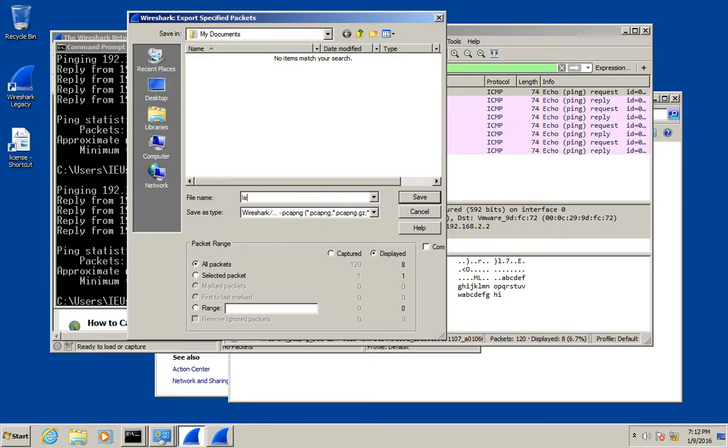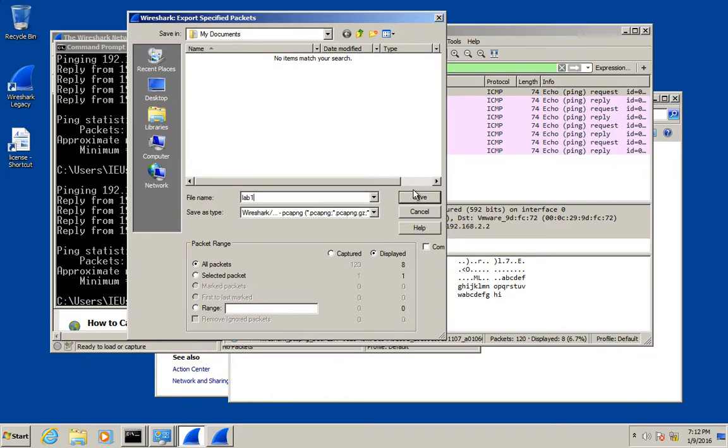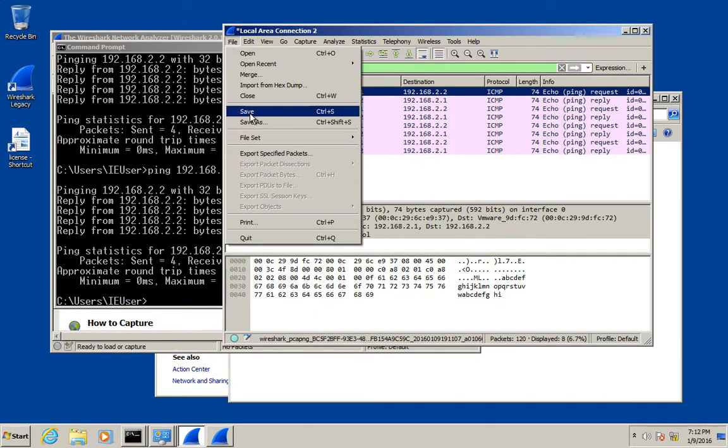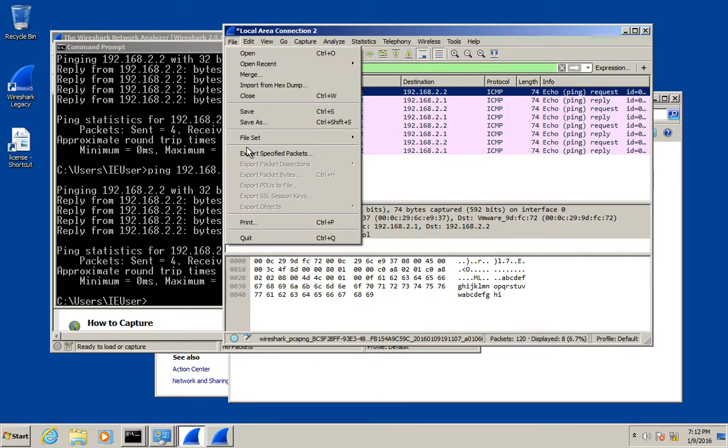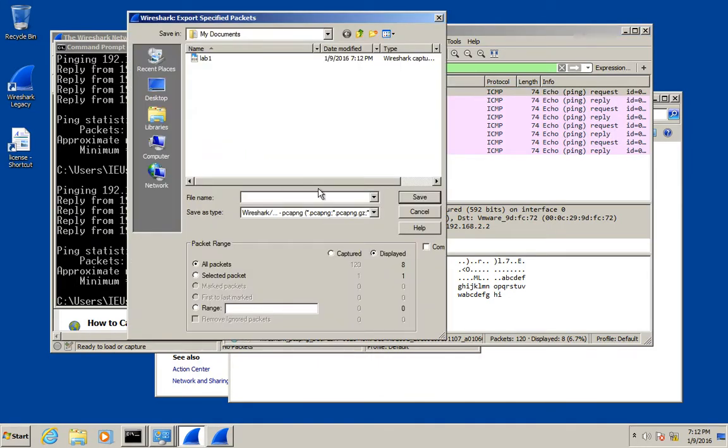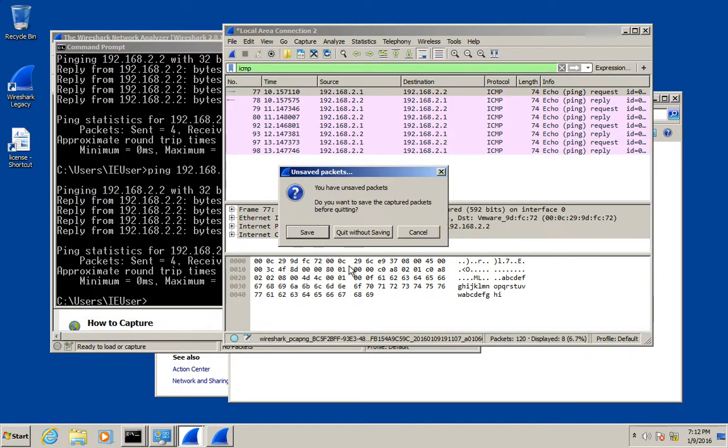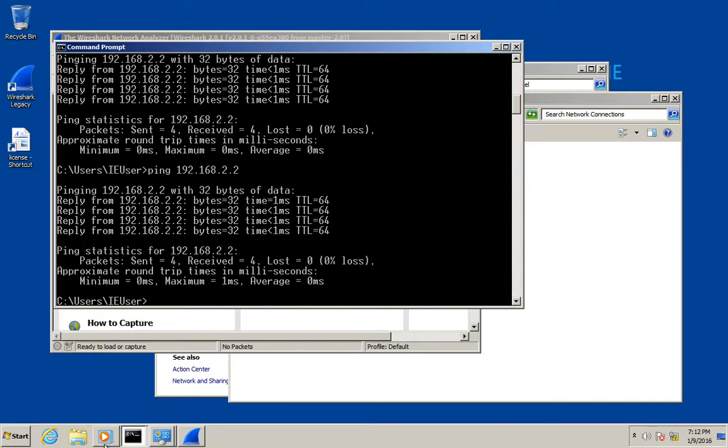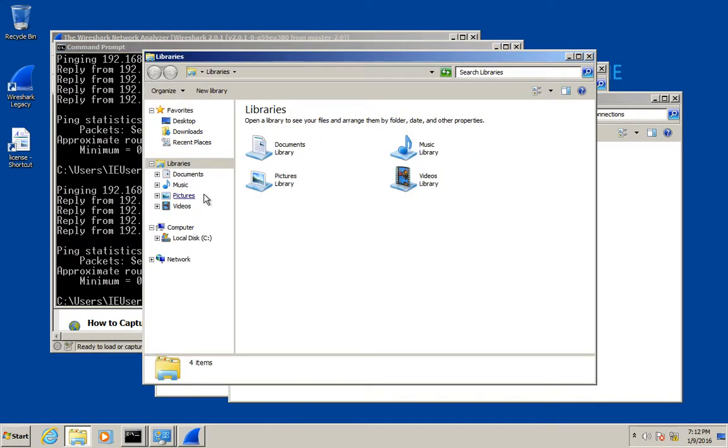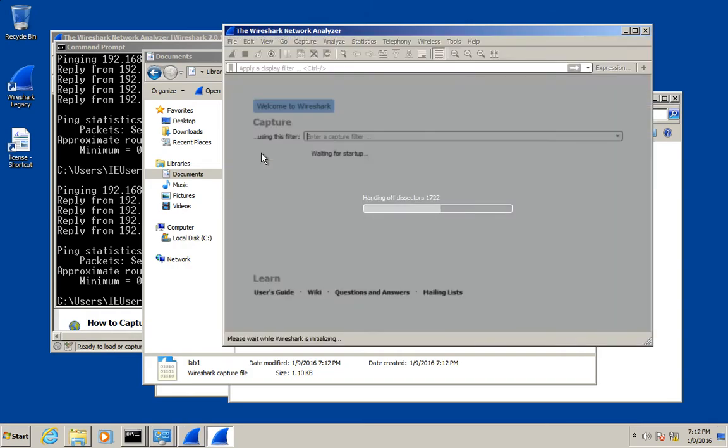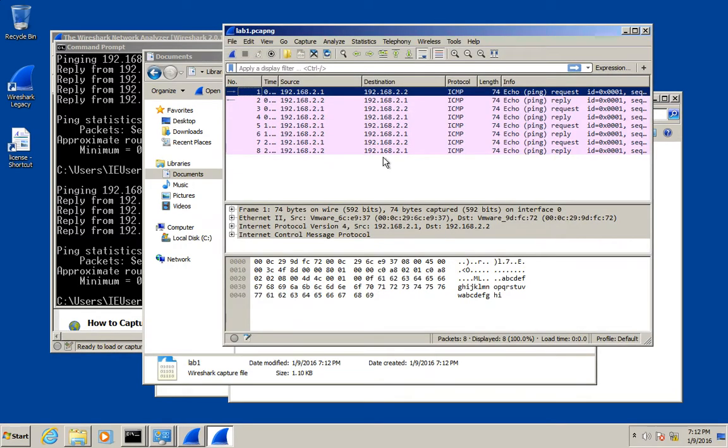Leave the type whatever the default is. PCAPNG is great because I want to be able to open this file. So now I save that. It saved to my documents. So now if I go find that file and open it, now there's only eight packets in there. There's no filter on, but we only have the ICMP packets, which is what I wanted.